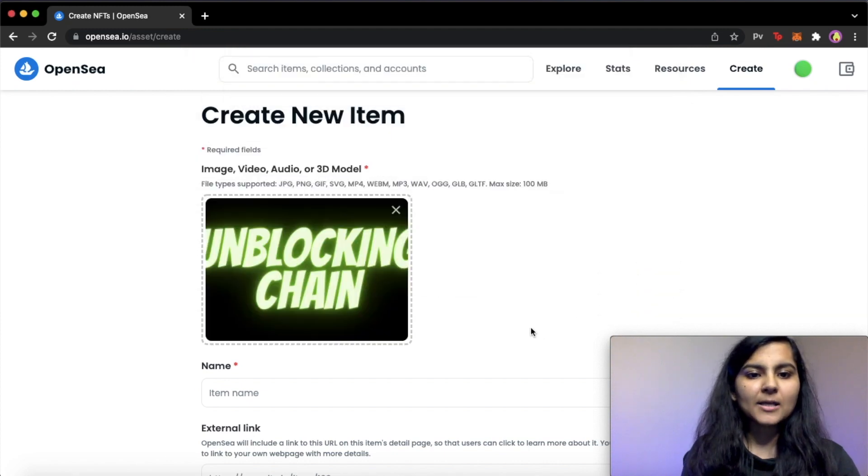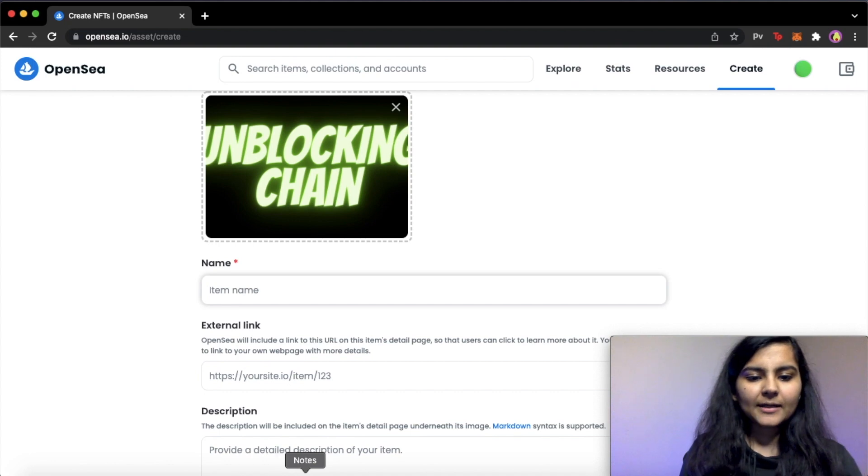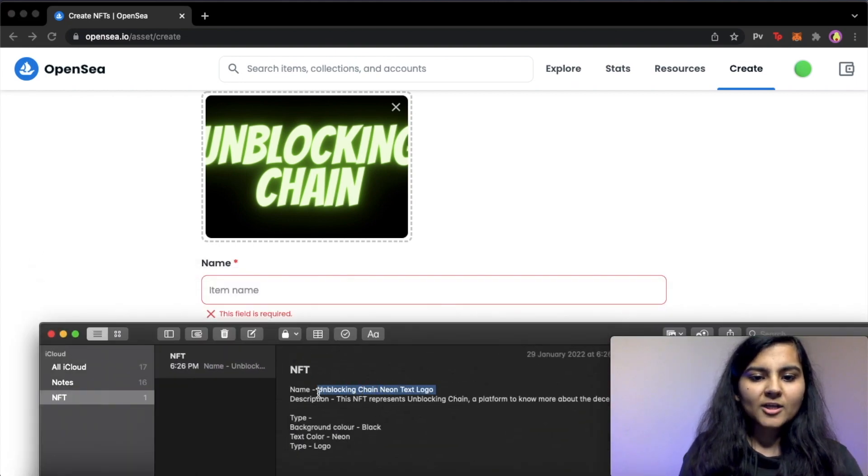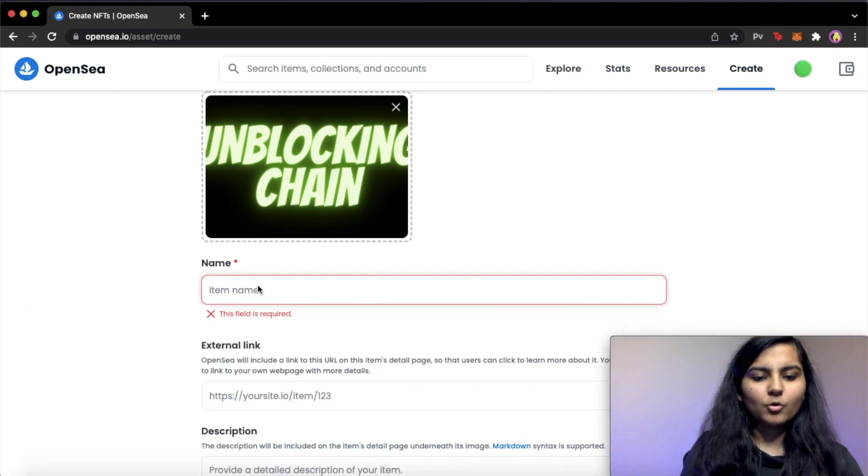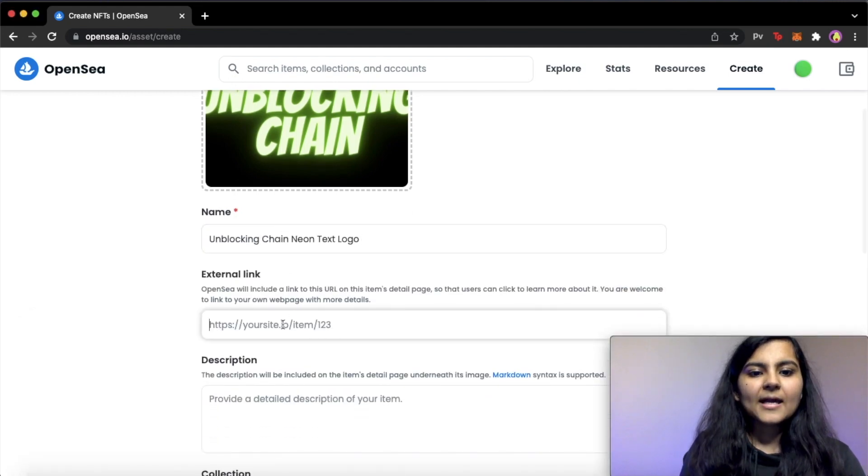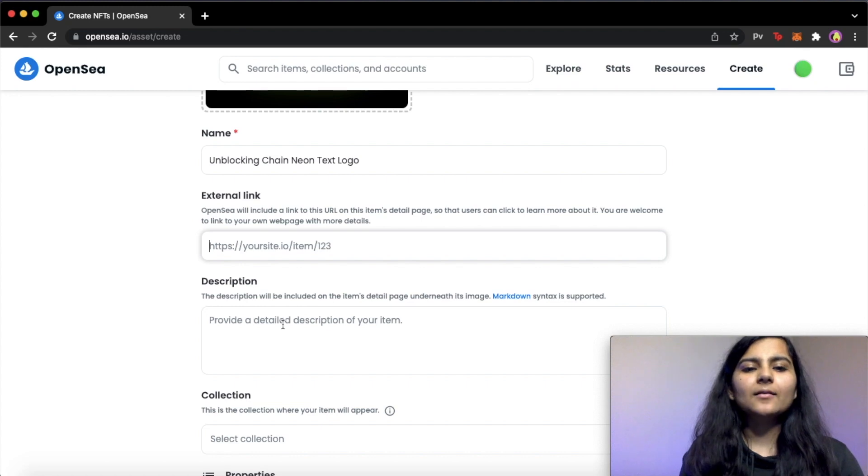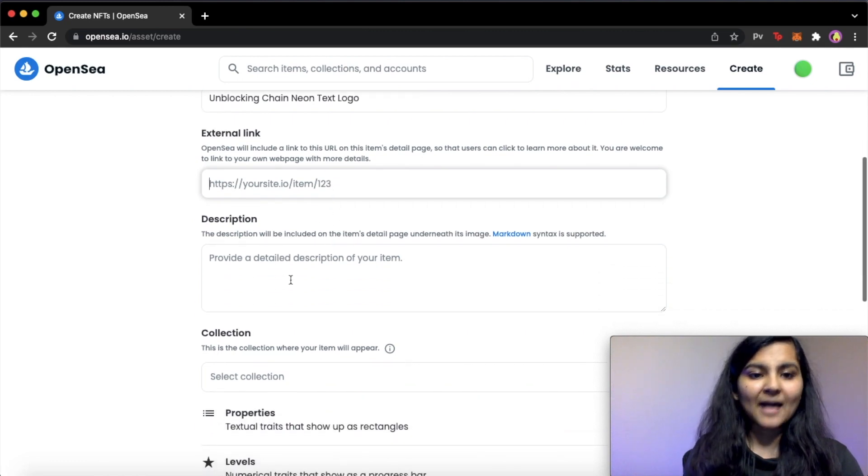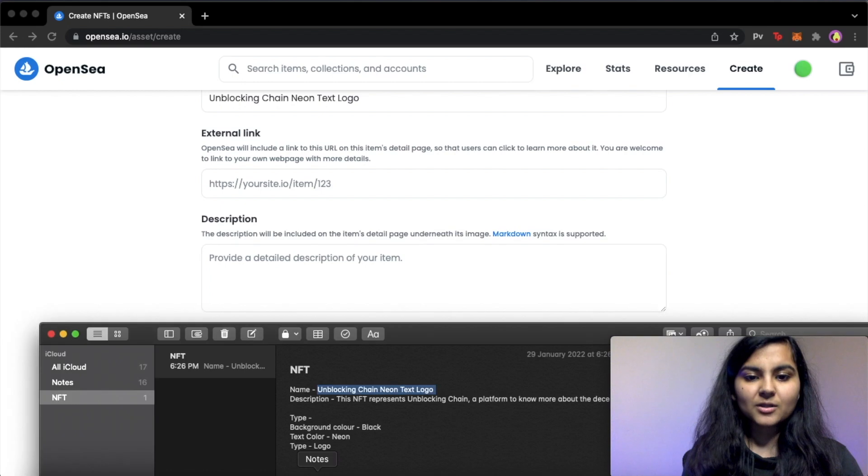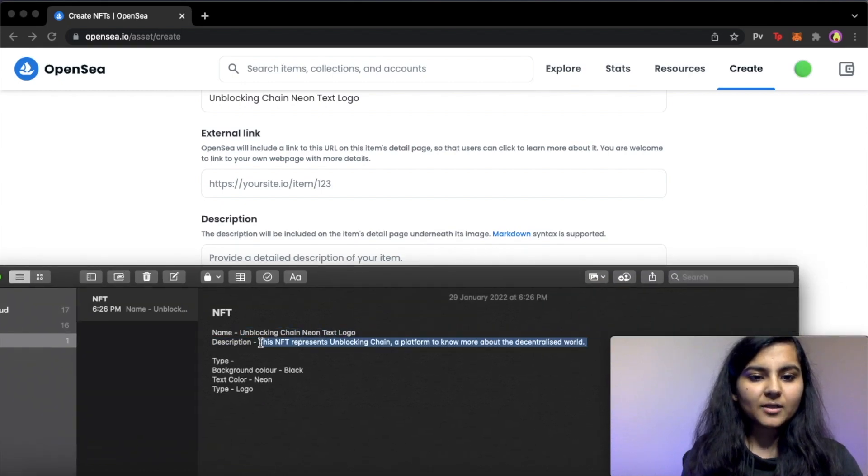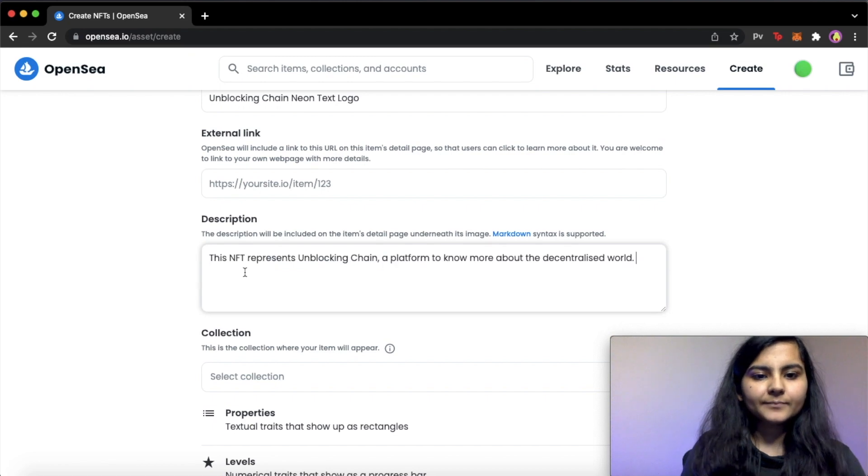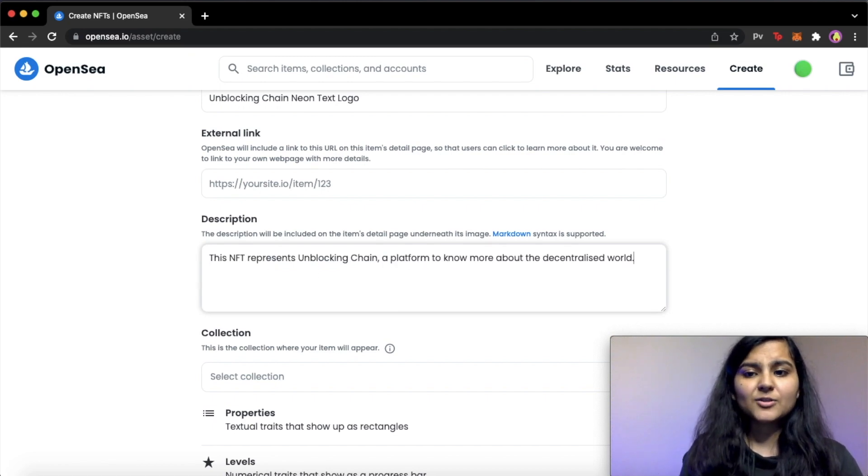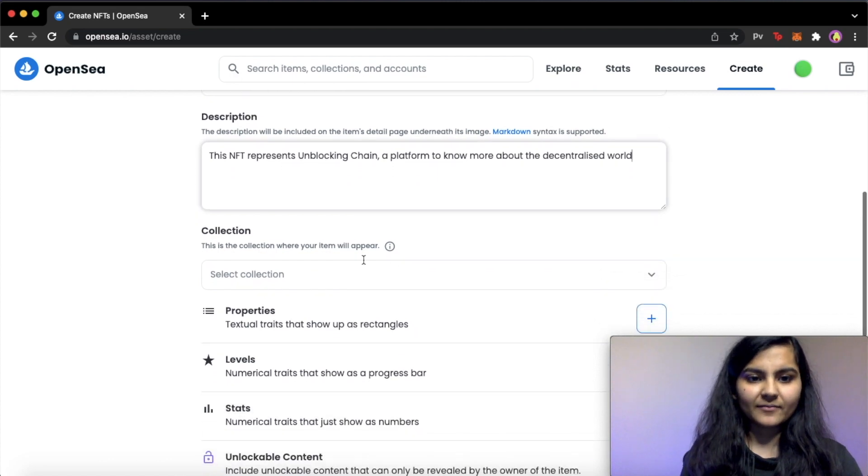This unblocking chain, we can give a name to it. Let's give it a name. Okay, unblocking chain neon text logo. You can also provide an external link to it. So this external link could be a website of yours, wherein you have put more information about you and your artwork that you have created. I don't have any, so I'll leave it blank. You can also give it a description. I have written it already. Let me copy it from here and paste it. This description will be displayed once you mint your NFT. I will show you where it is given.